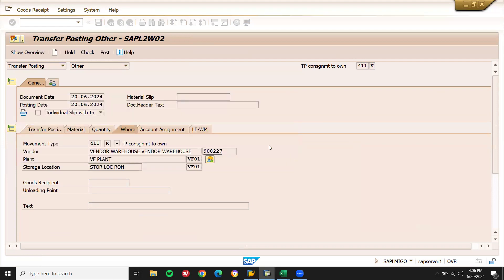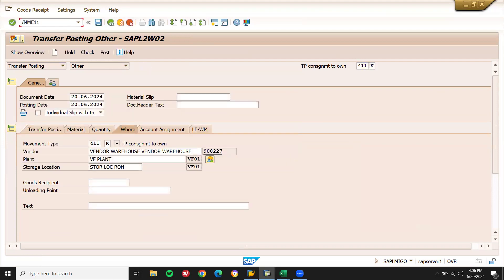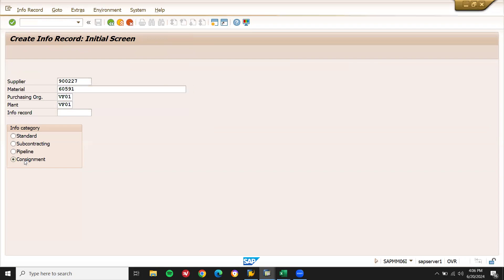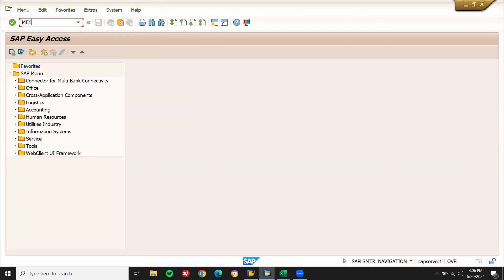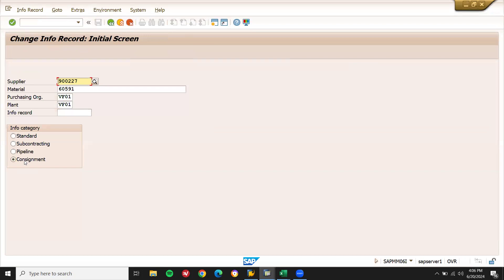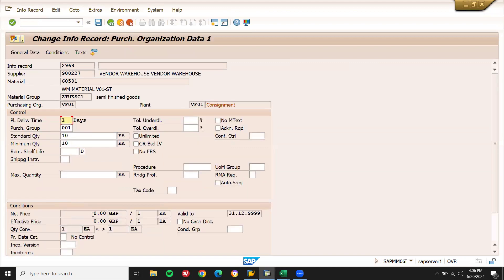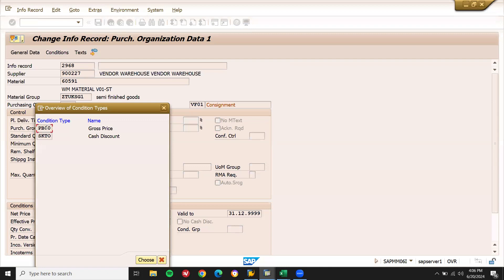This is because we need to go to ME11 — the info record. We have to create or update an info record with a value. Go to ME11, enter this supplier and material, select consignment, press Enter. Now go to ME12 to change it. The CN price is not available — price is 0. Go to conditions: PB00 is the issue. In the background, the pricing schema has PB00 updated with zero — that is the root cause.